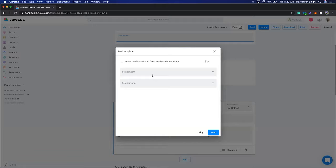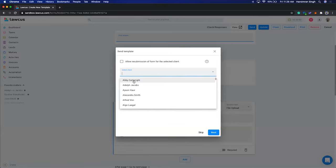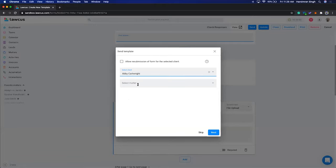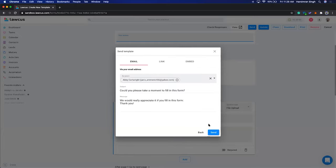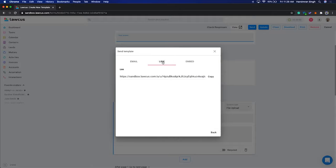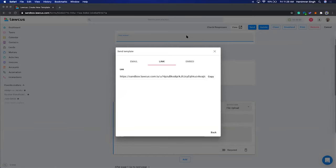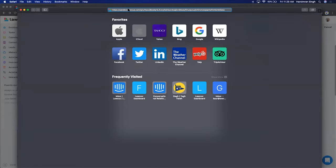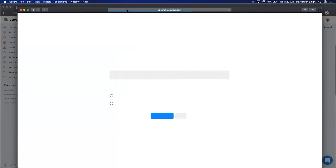To use the Save Progress feature, you need to link the form to a client or matter. We'll send it to a client. I'll copy this link — you can also email it directly, and that email will come from your own email address so your client will never know a system is sending it. For demo purposes I'll copy the link and open it in a new browser.